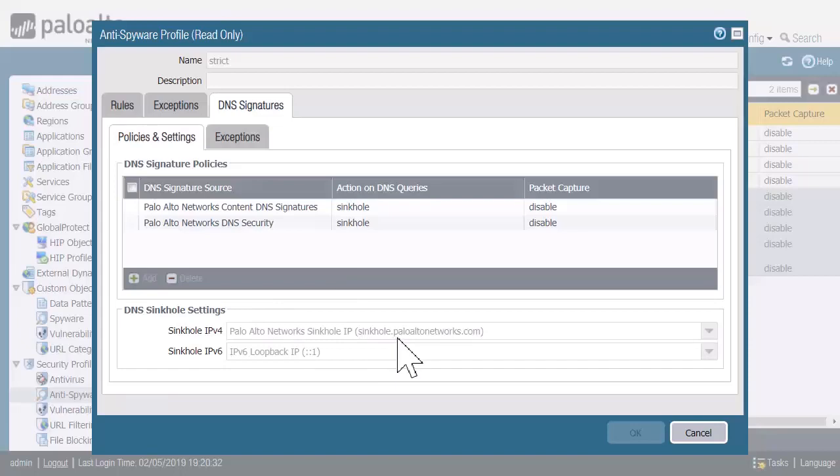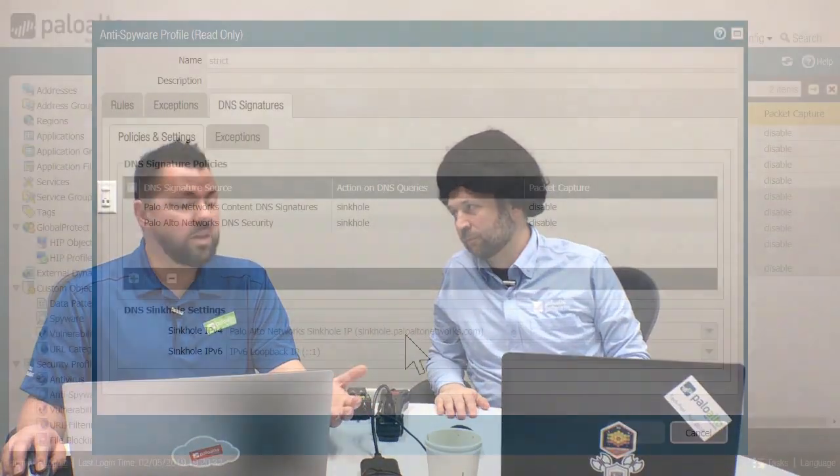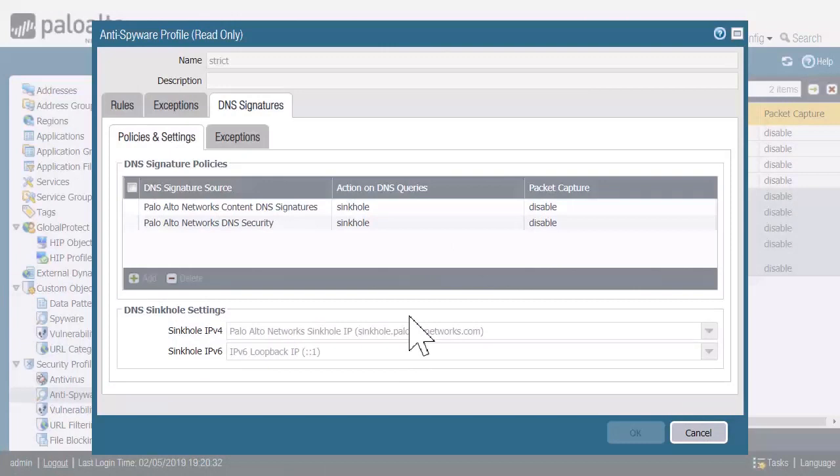So, sinkhole.paloaltonetworks.com. Previously, it was just an IP address, but the drawback there is malware could blacklist that IP address. Using a domain name here, we can change what address that translates to at whatever interval is necessary.